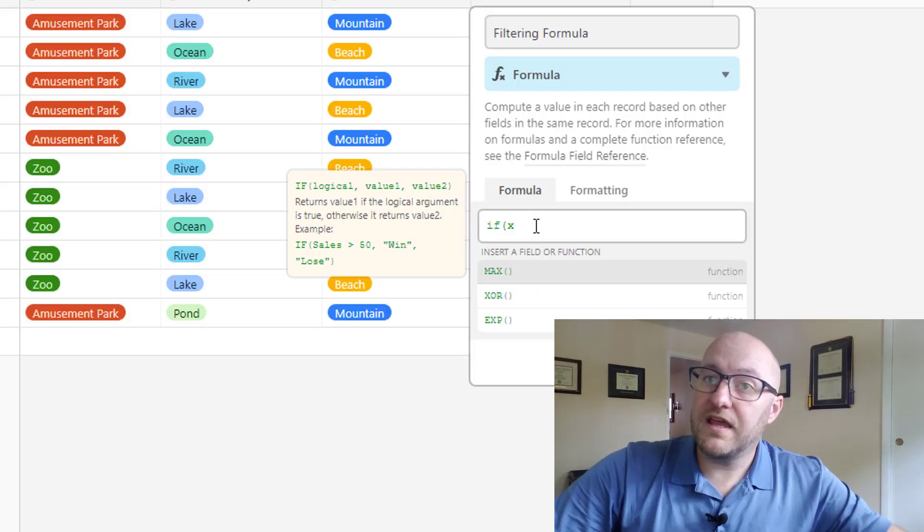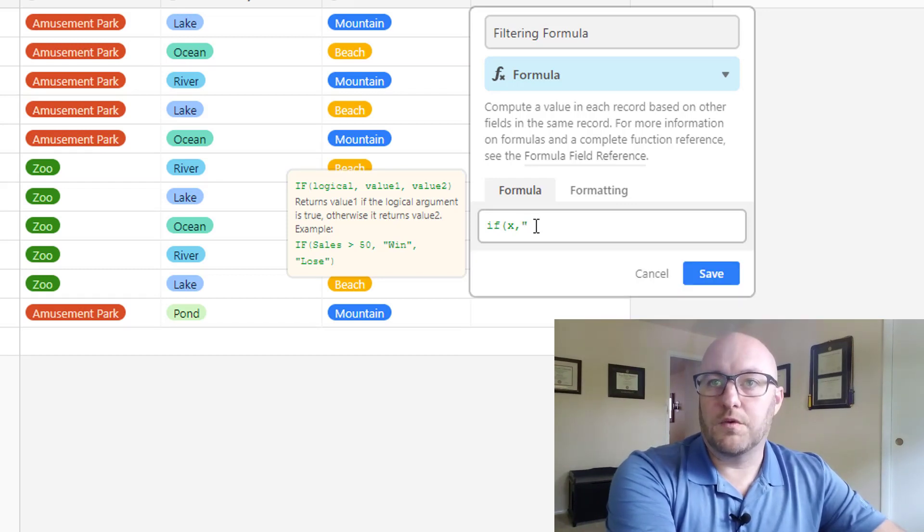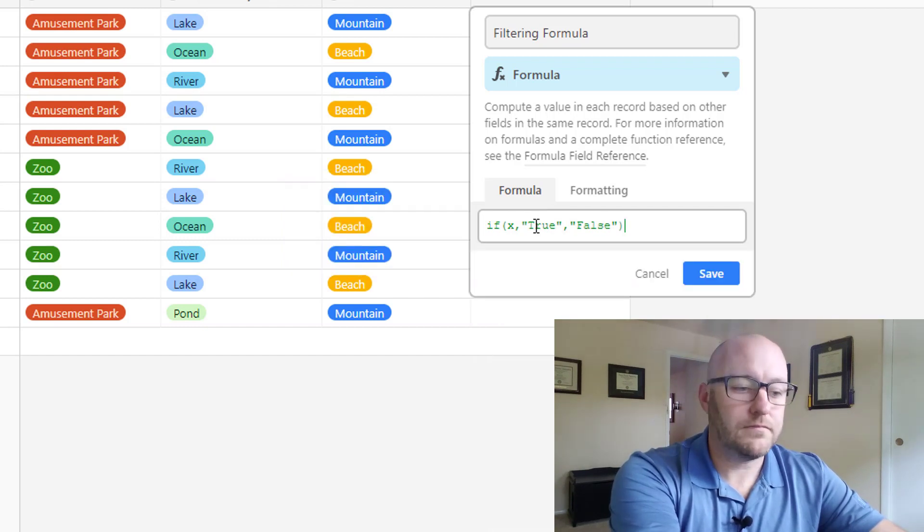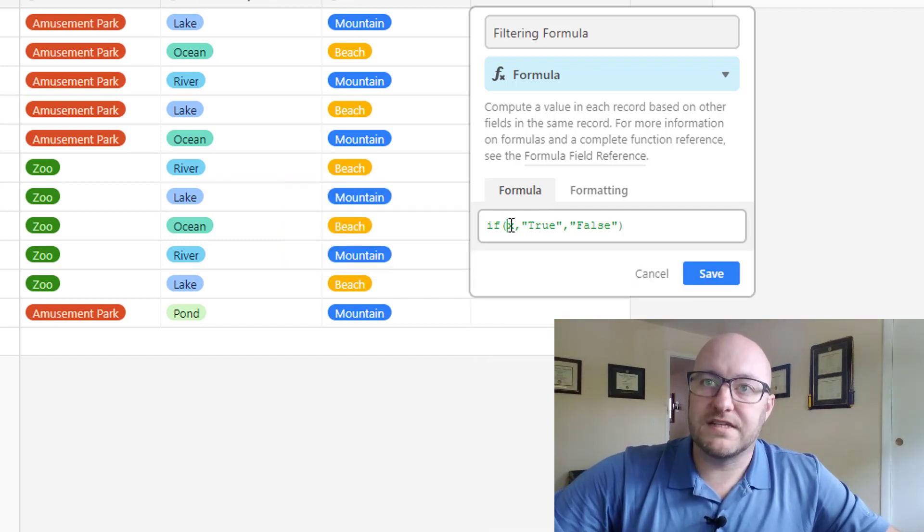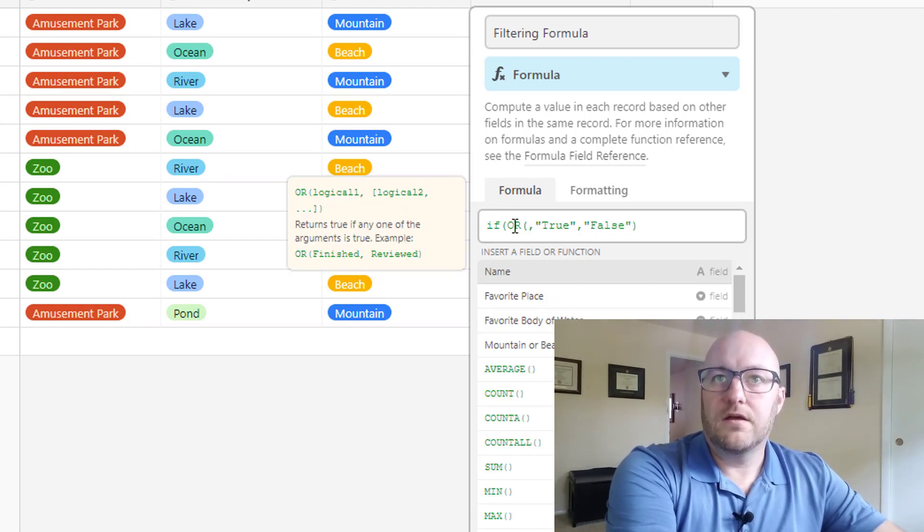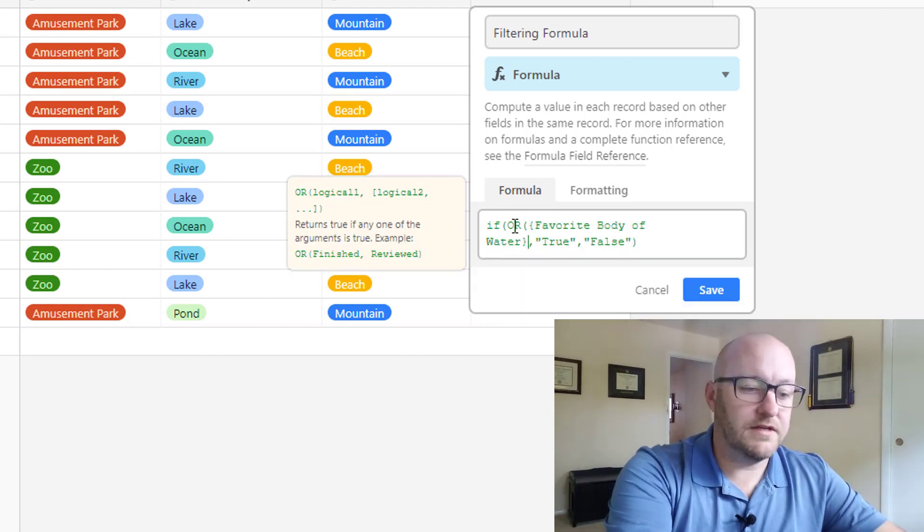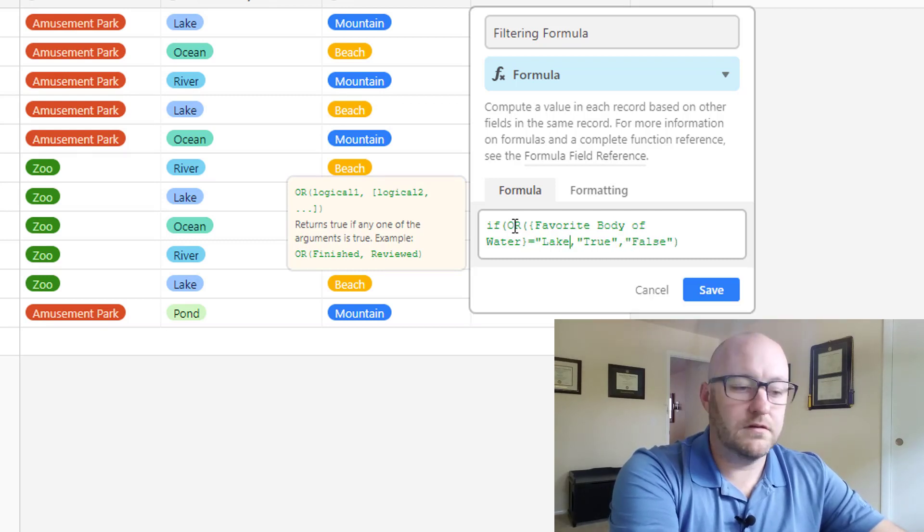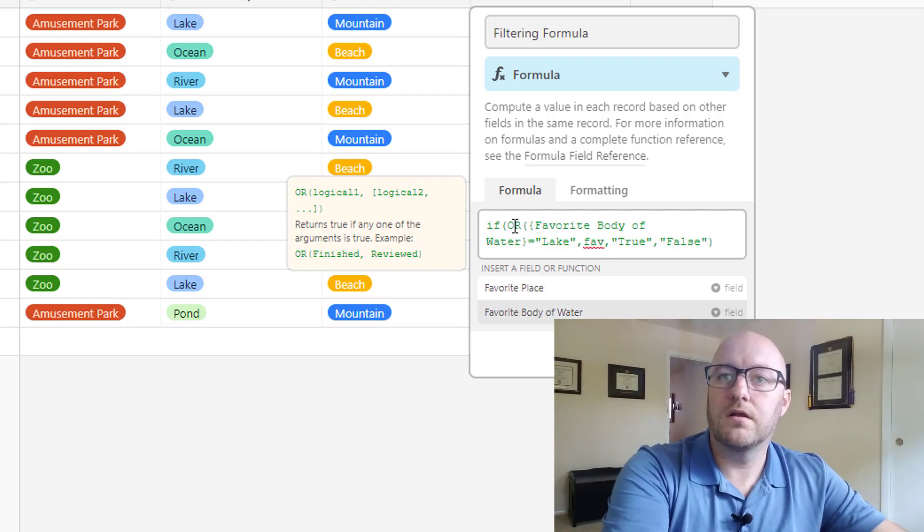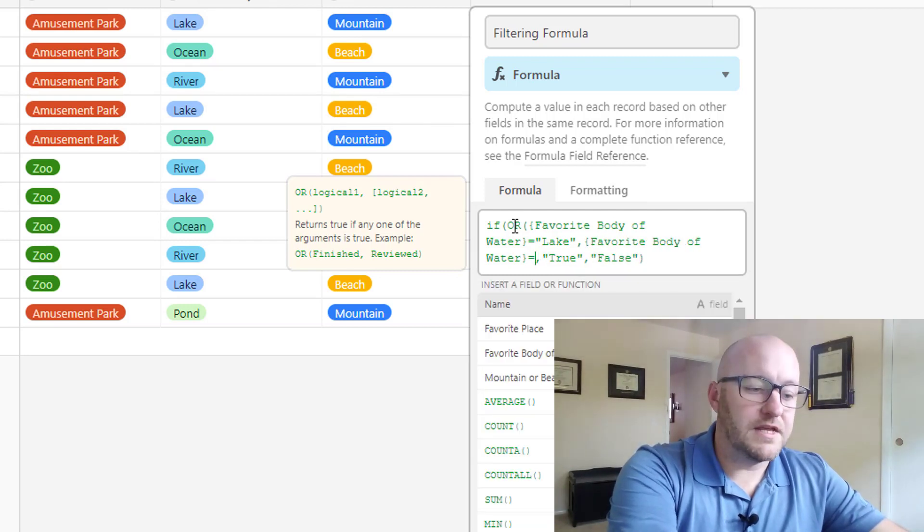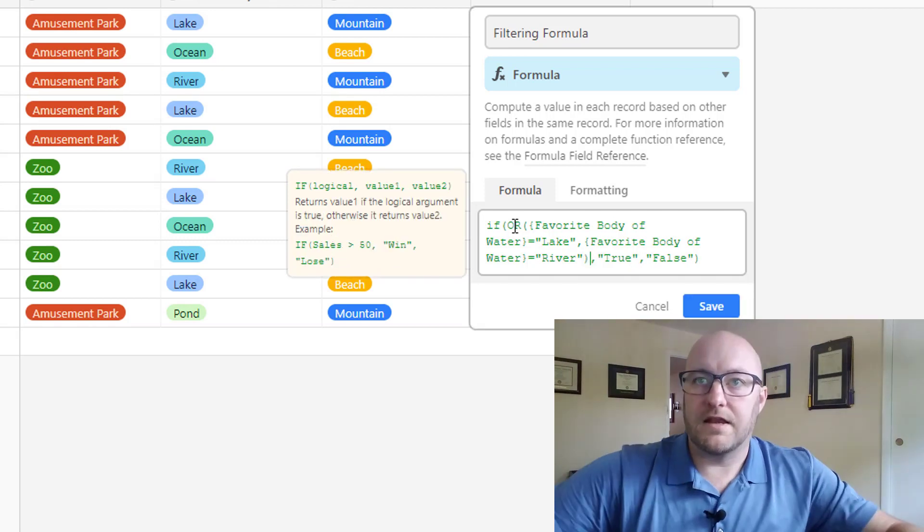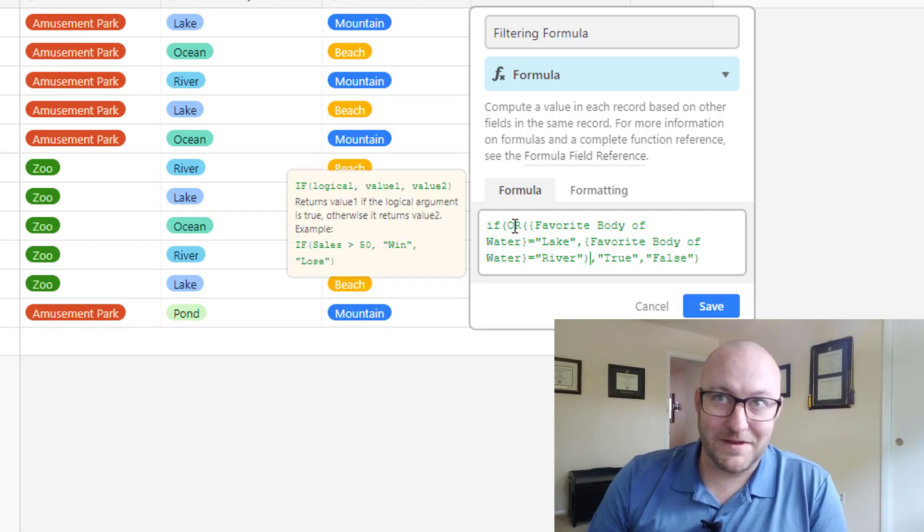If x, and I'll come back to x, if x, then we're going to return true. And if not, then we'll return false. This is part one. Now, what is x? We're going to write an or statement actually. If the favorite body of water is equal to lake or favorite body of water is equal to river.